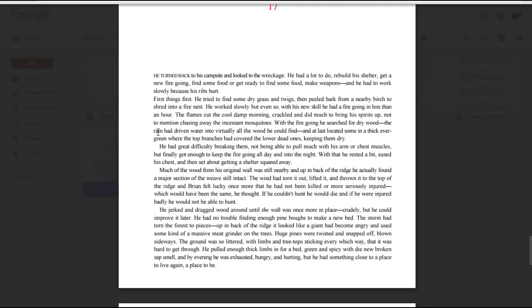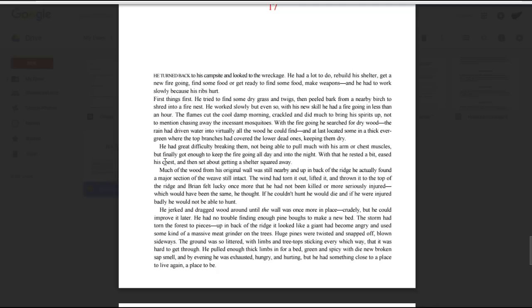With the fire going, he searched for dry wood. The rain had driven water into virtually all the wood he could find, and at last located some in a thick evergreen where the top branches had covered the lower dead ones, keeping them dry. He had great difficulty breaking them, not being able to pull much with his arm or chest muscles, but finally got enough to keep the fire going all day and into the night. With that, he rested a bit, eased his chest, and then set about getting a shelter squared away.